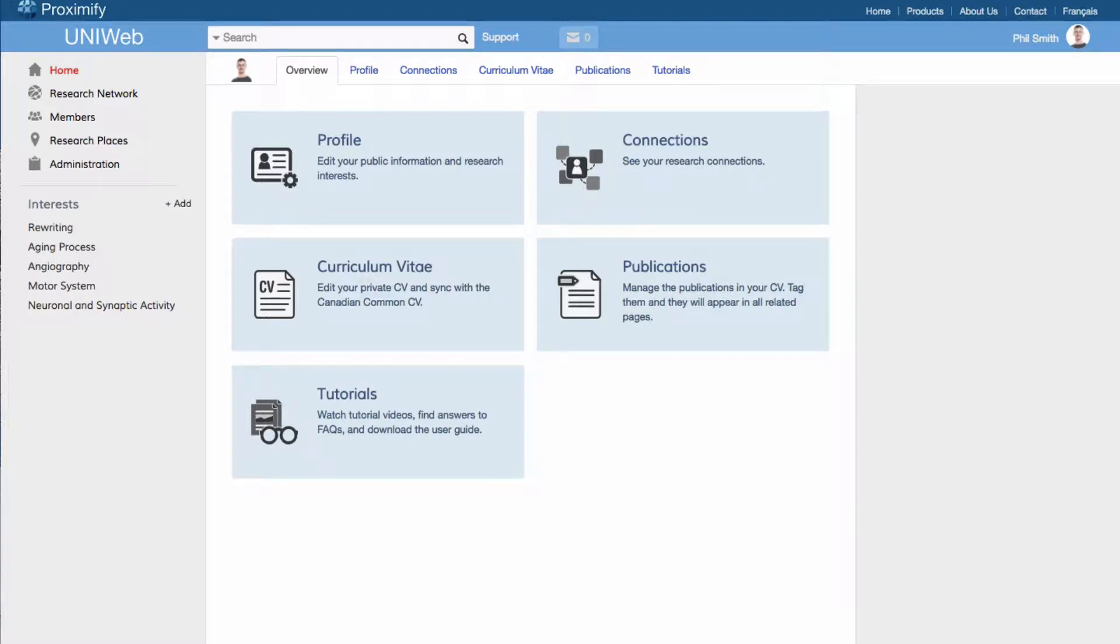The exchange of academic CV information between UniWeb and the Canadian Commons CV website is a simple process that can result in hours saved.